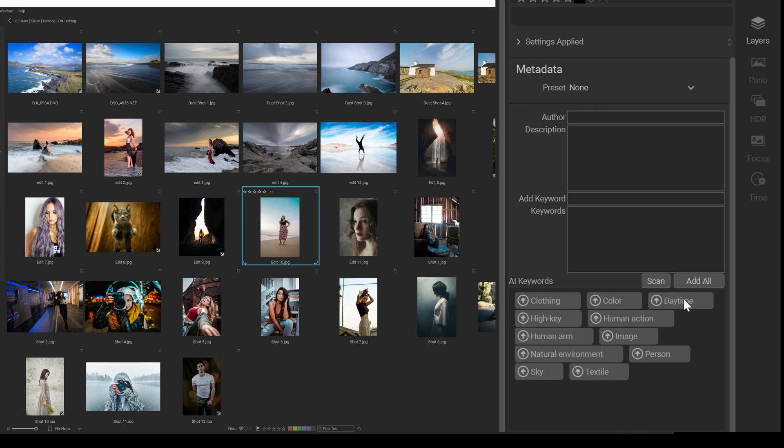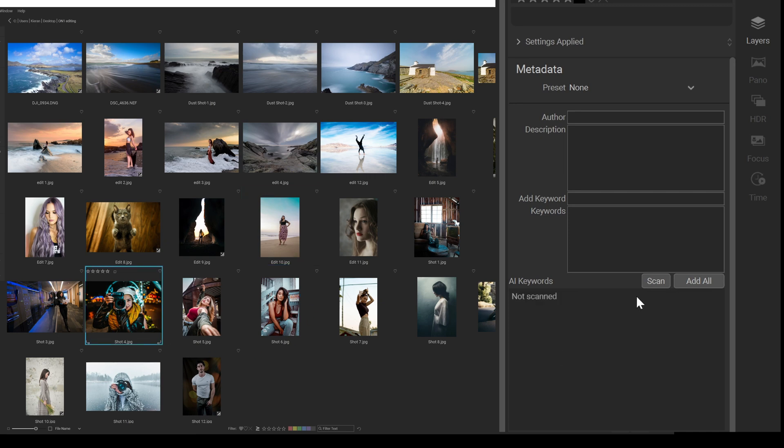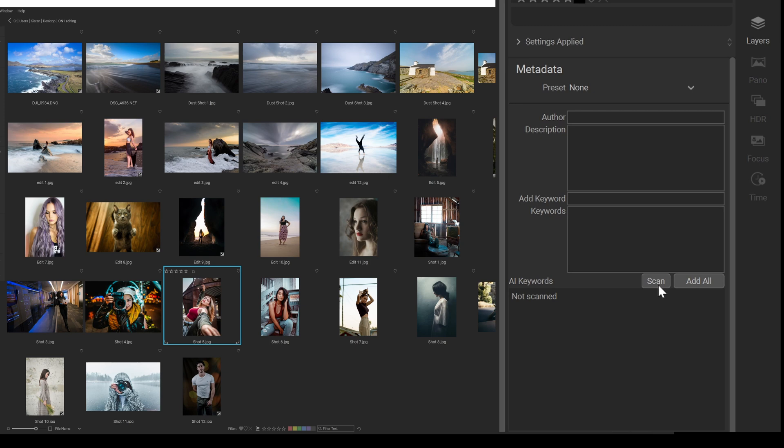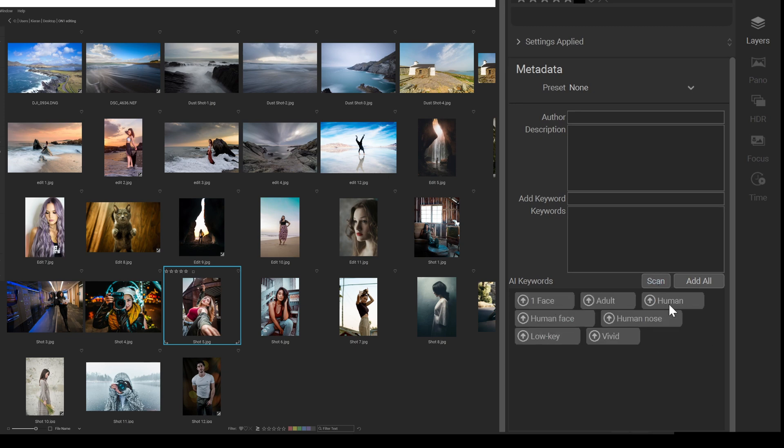So high key, yes. Clothing, color, daytime, high key, human action, human arm, image, natural environment, person, sky, textile. So that's given us a lot of it. I'm going to click on this here now where a person's face is partially hidden. Can it detect that? Low key, camera and optics. Oh my God. Digital cameras, low key, outerwear, single lens, reflex camera, textile. So it's picking up everything, but not the person.